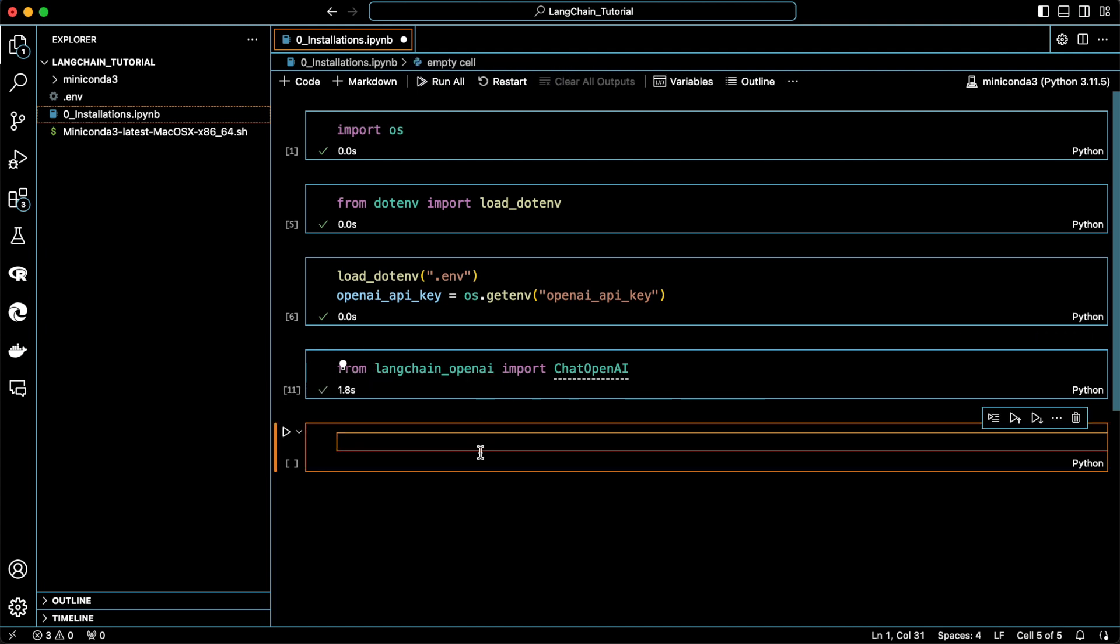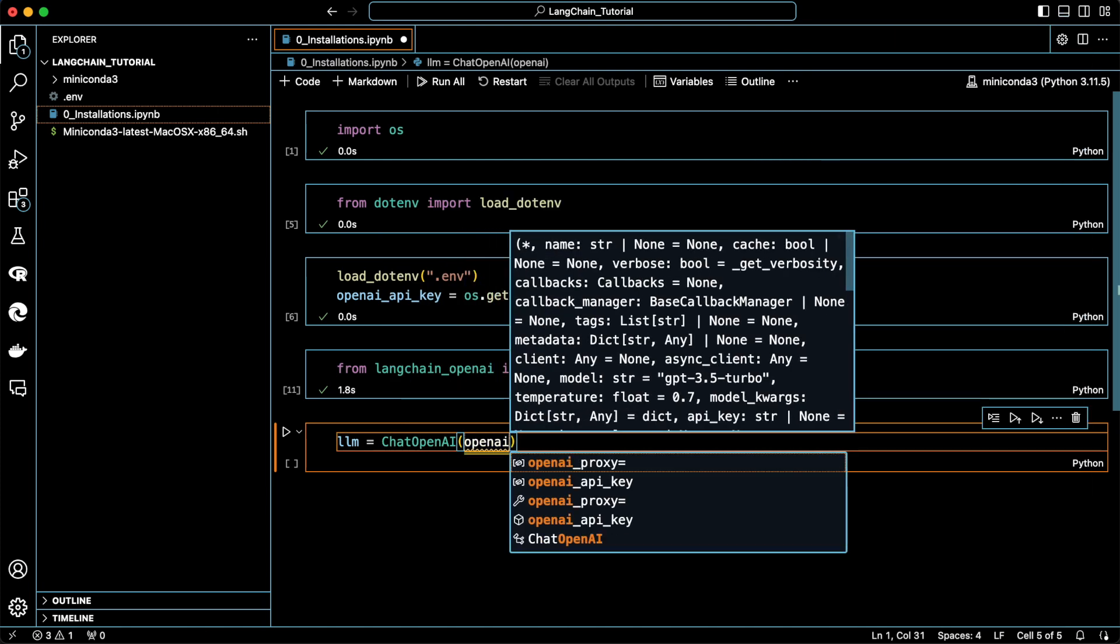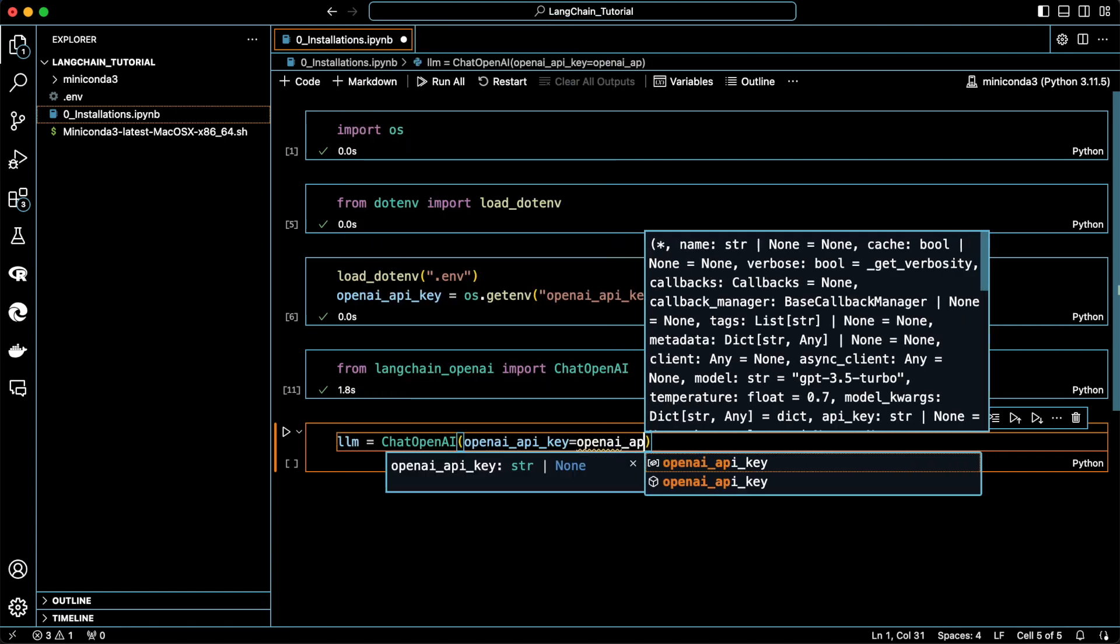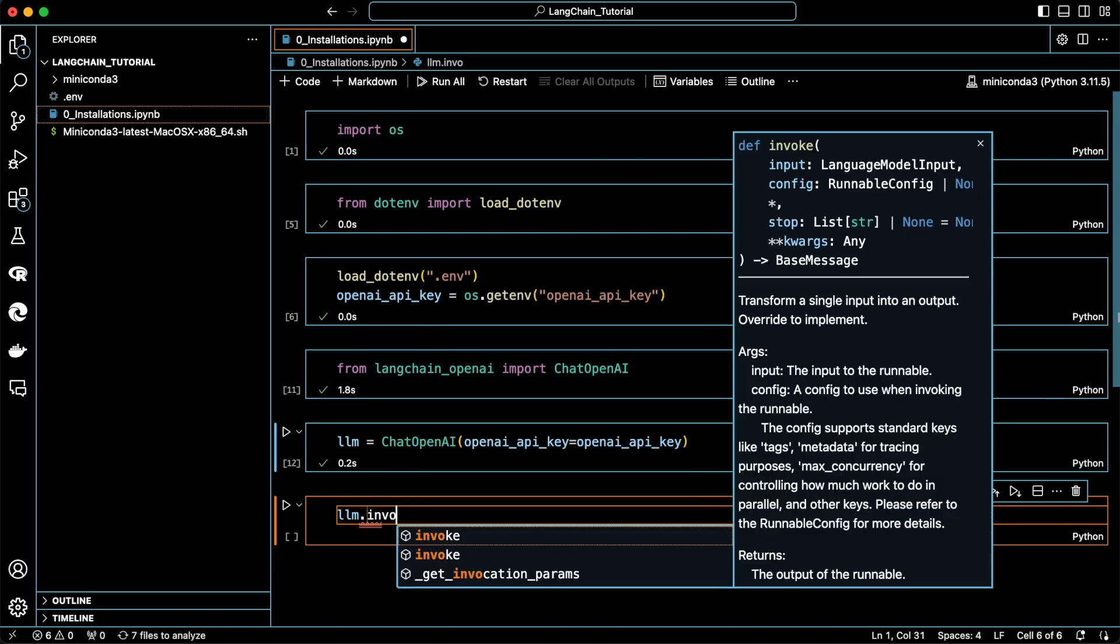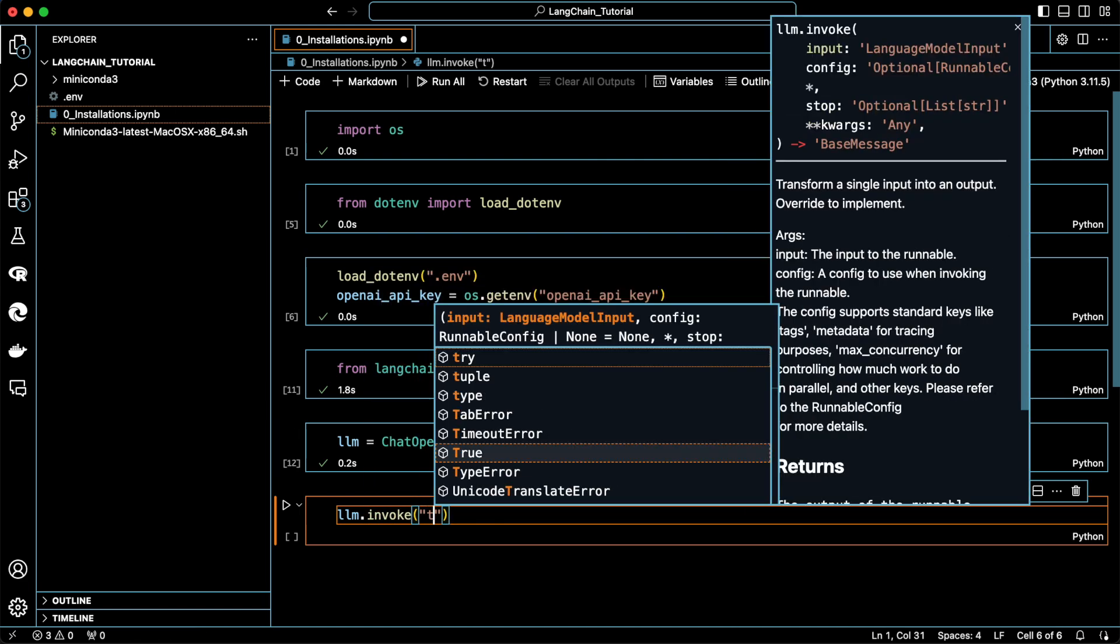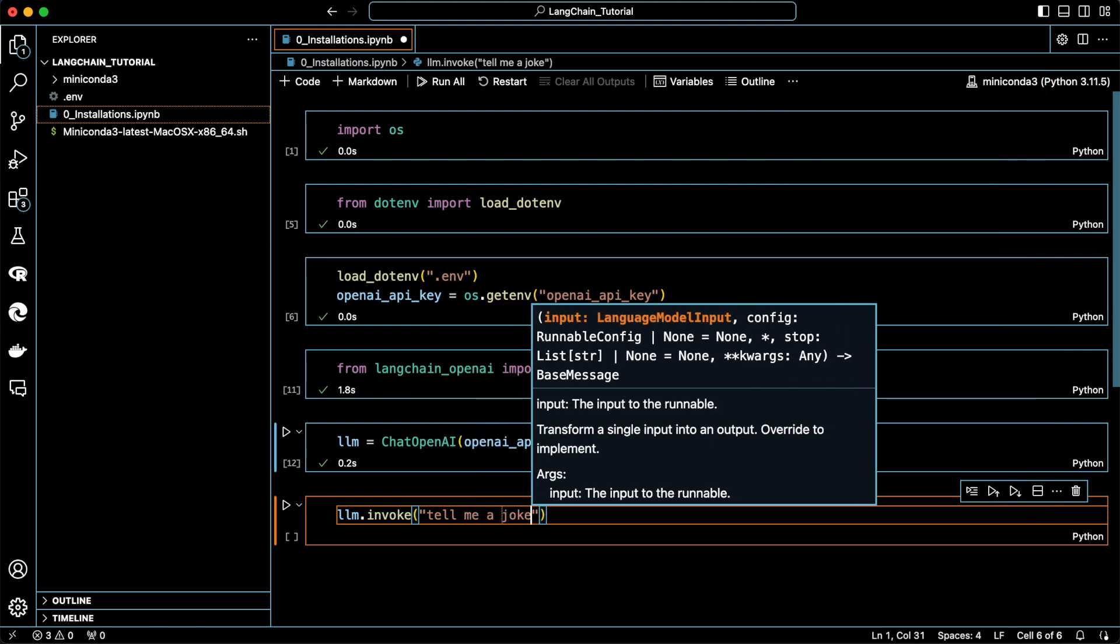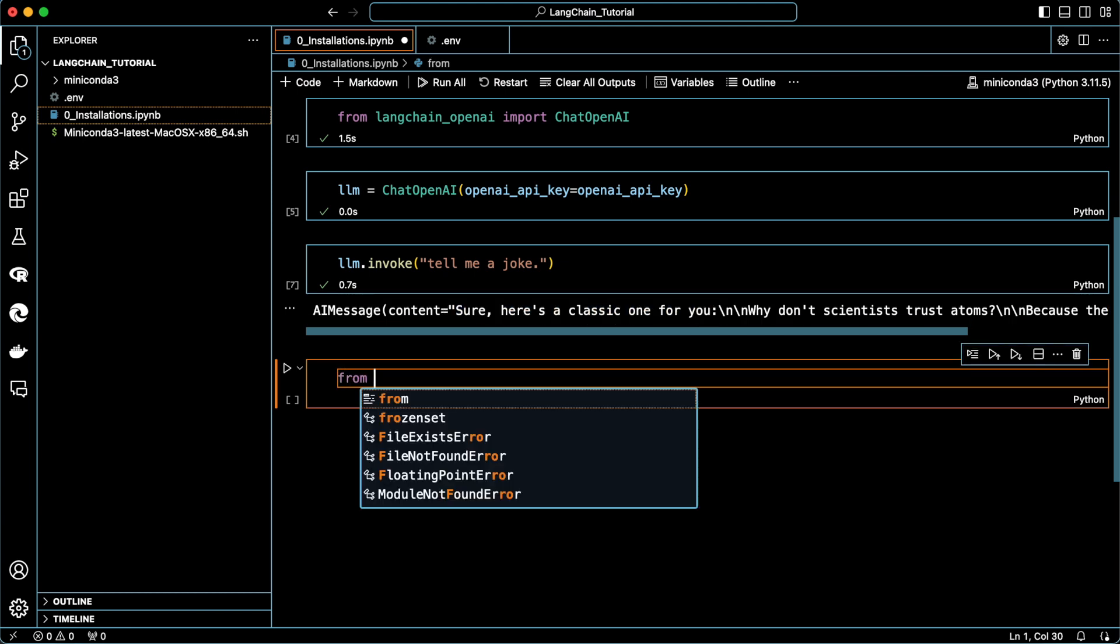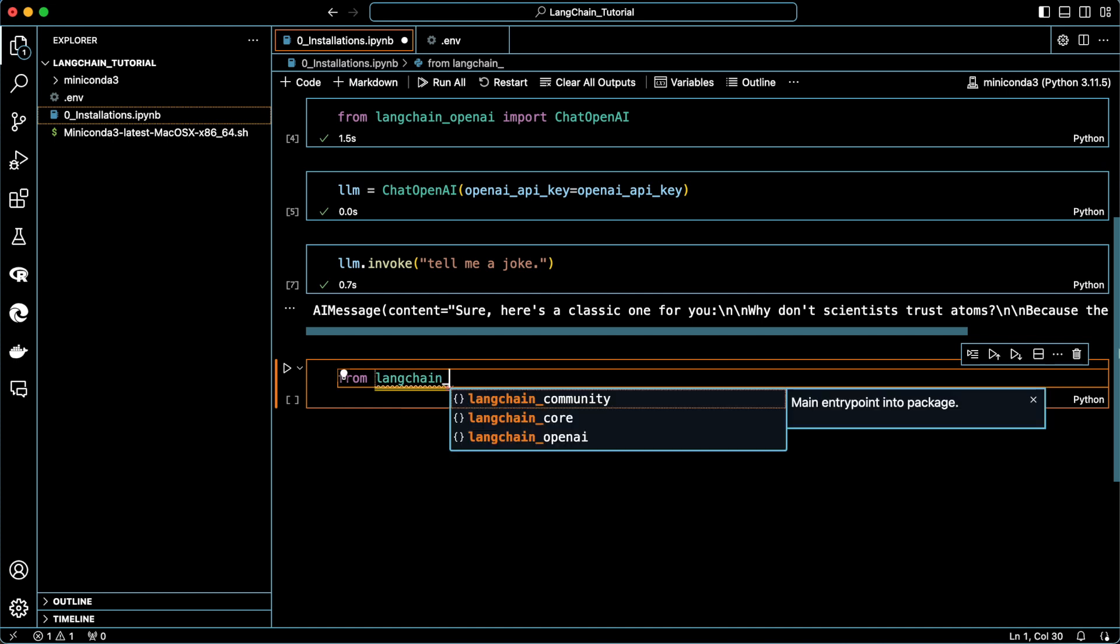In this cell, we define our large language model to be the chat model of OpenAI. We need to insert the OpenAI API key as an argument for authentication purposes. And now is the time to ask the large language model to do something for us. Here, we insert the prompt directly to the LLM. For example, tell me a joke. As you can see, the response is stored in the content variable of the AI message. But, it is not a good practice to insert the prompt directly into the chat model.